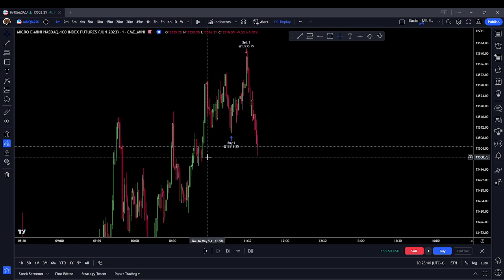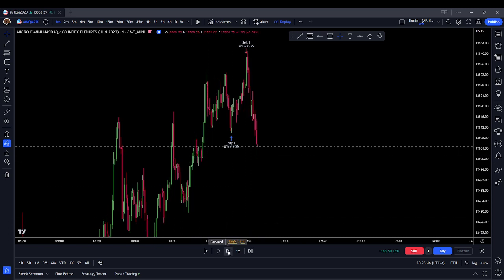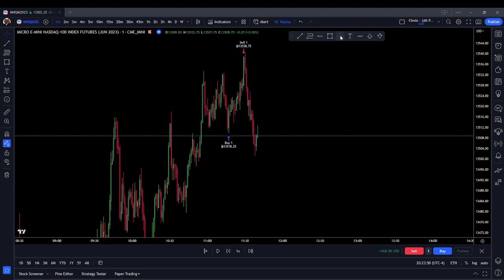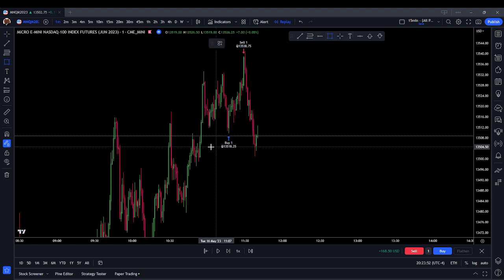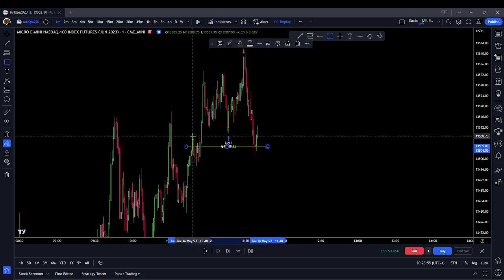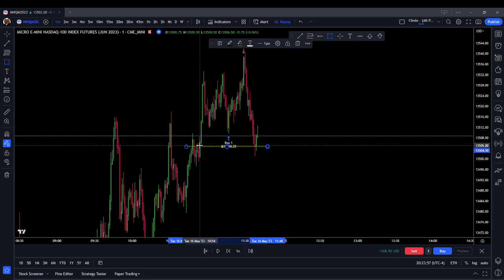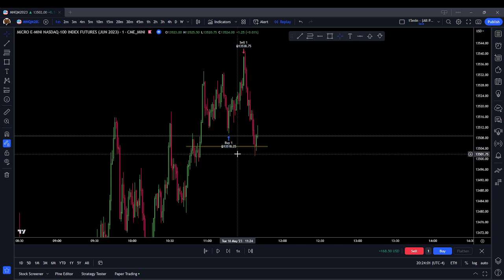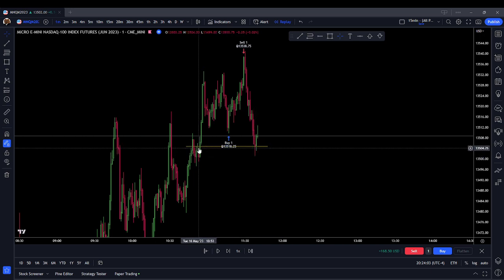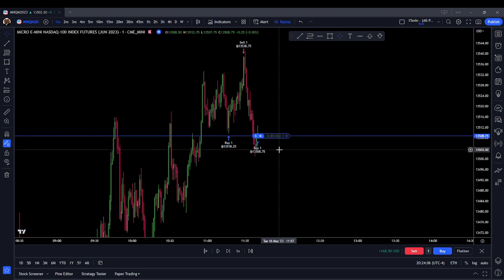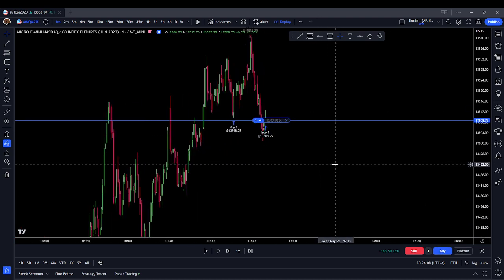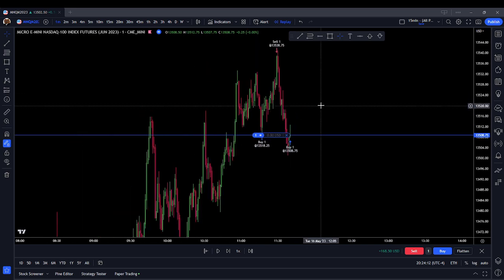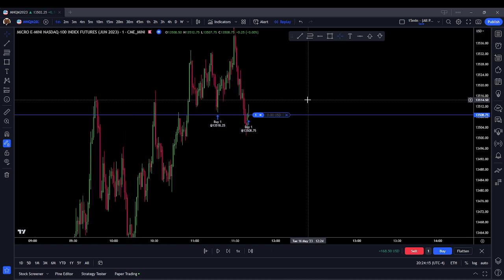Coming down into the order block and we're getting a little bit of a bounce. This candle is telling me we basically closed at the midpoint of this order block around the 505s, and we did wick down lower but closed right at the mean threshold. So at this point I'm going to go long. I have the benefit of hindsight here so I kind of know what today did. This is just reinforcing the concepts for me.